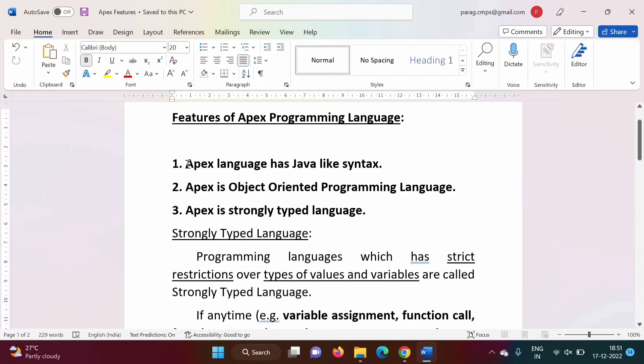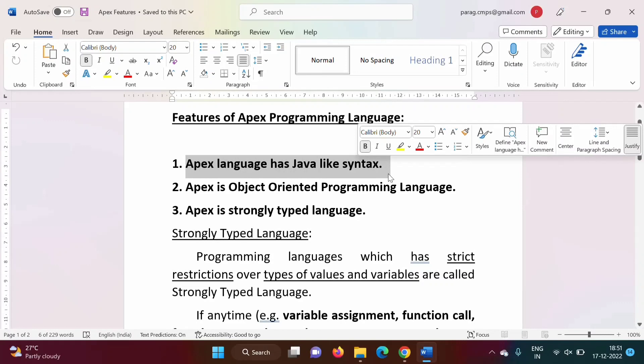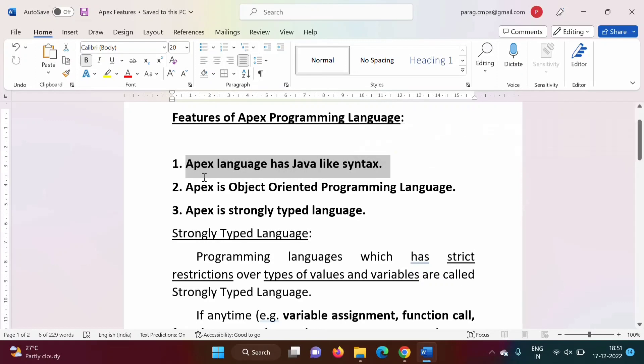The first feature: Apex language has Java-like syntax. Most of the syntax of Apex language is similar to the Java programming language.